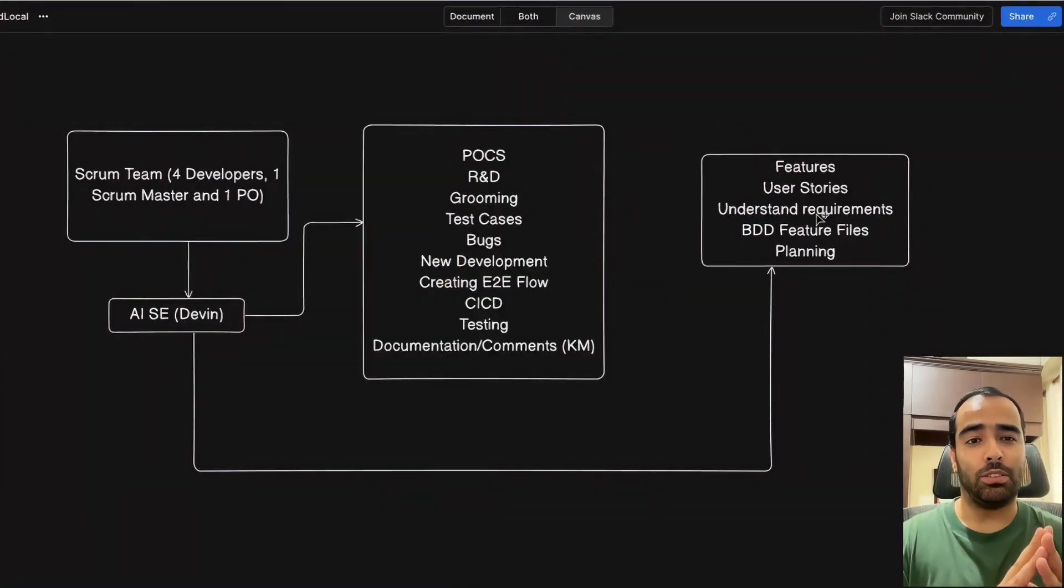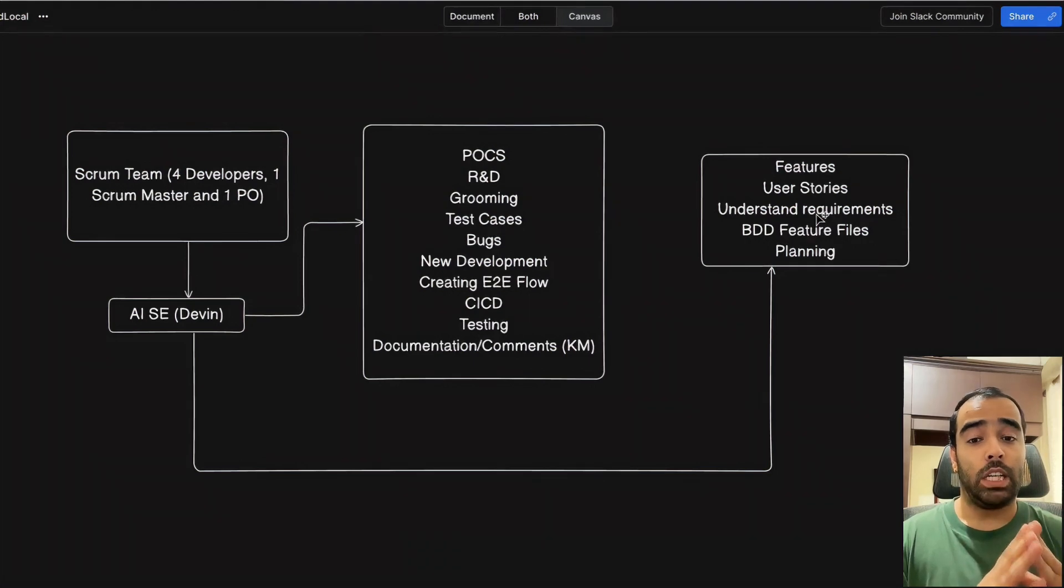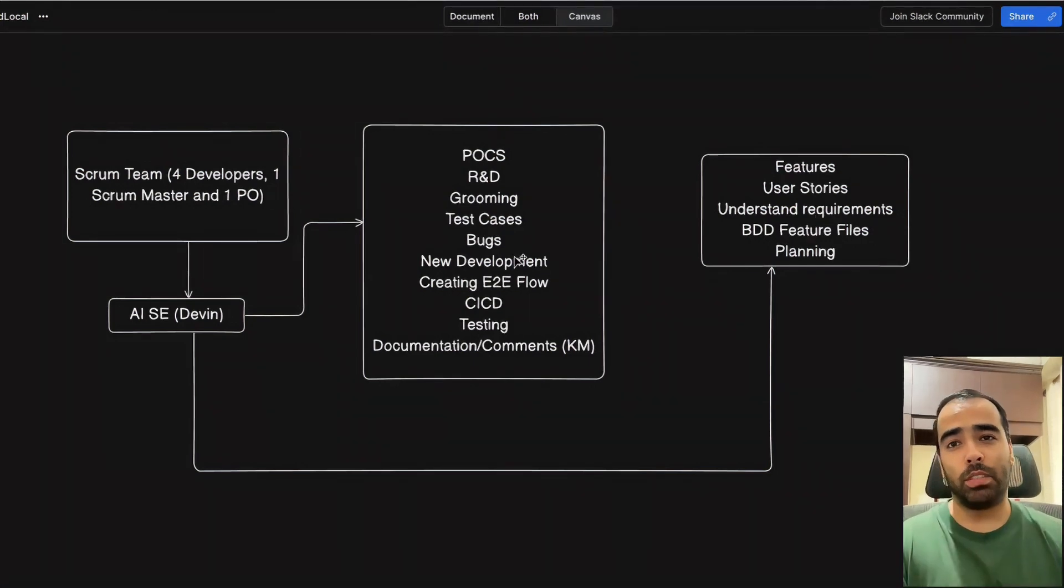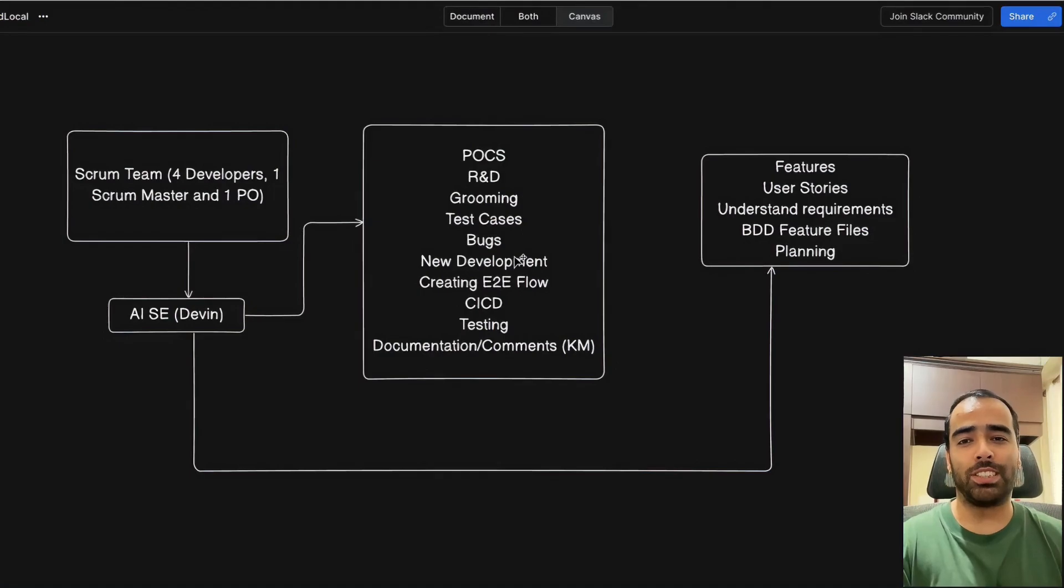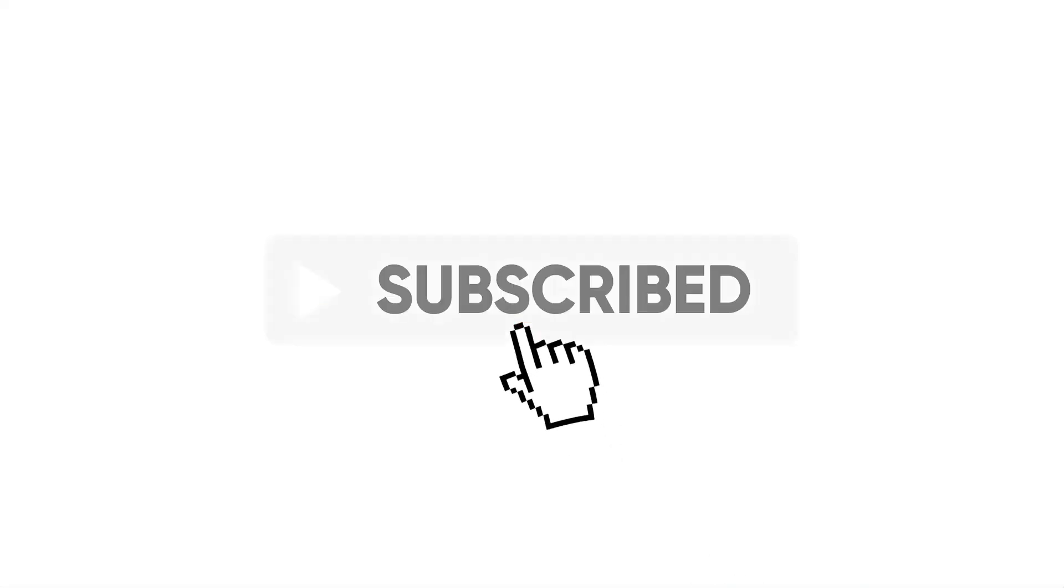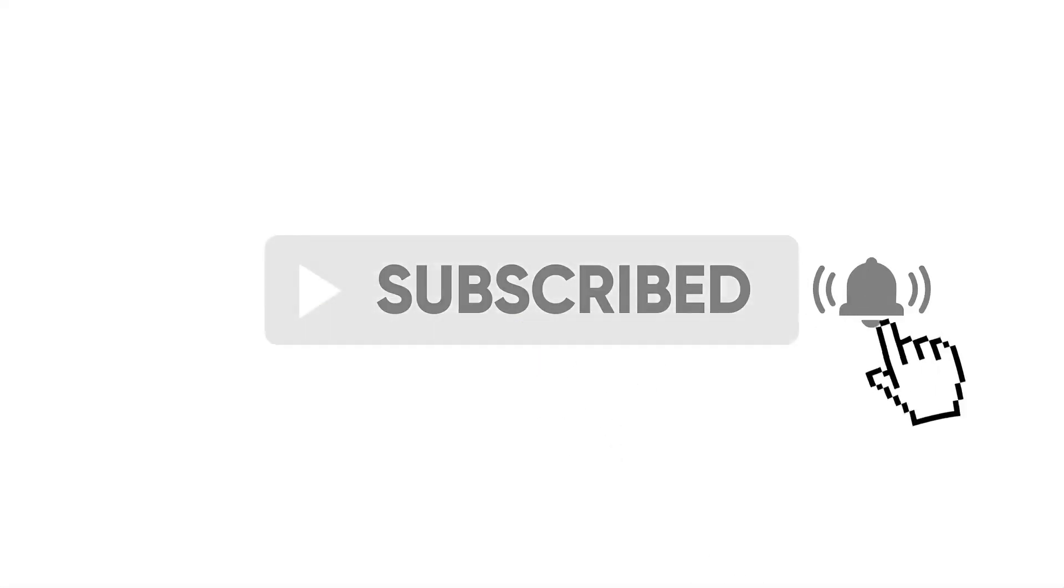That's it for this video. Put your thoughts or opinion in the comment section. If you found this video helpful, don't forget to like, subscribe, and hit that bell icon for more programming content.